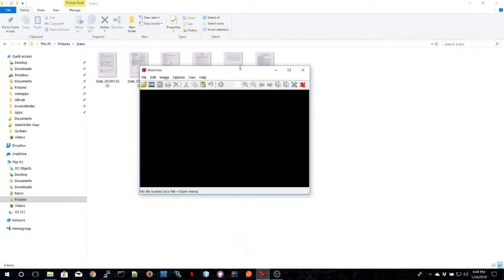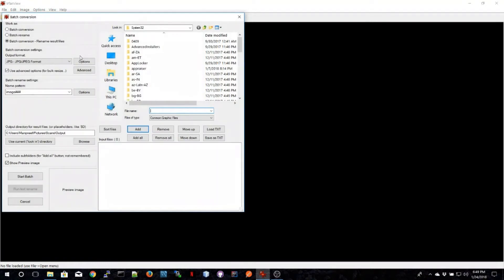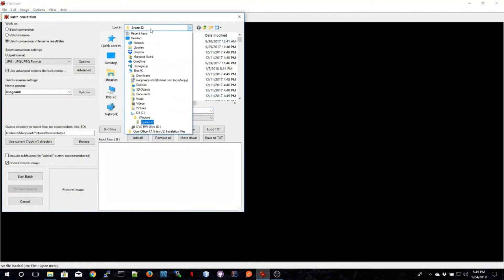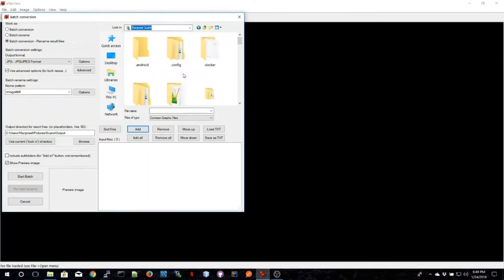I'm going to use IrfanView to do the conversion. I'm going to perform a bulk conversion, so first I select the batch conversion feature and then I select the files that need to be converted.